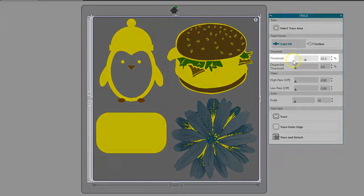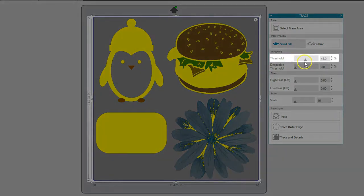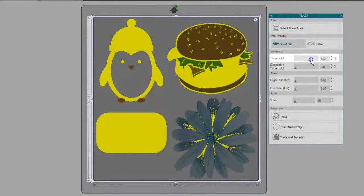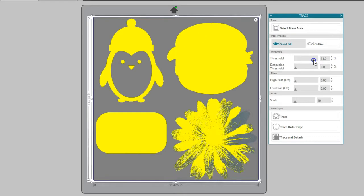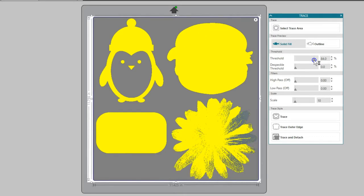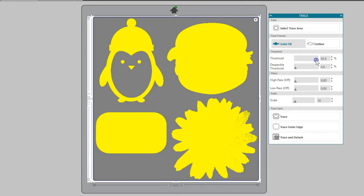Threshold determines how broadly the trace filter is applied to your image, beginning with the darkest colors on the low end of the scale. As I drag the percentage higher, it picks up more of my design. White areas won't trace.